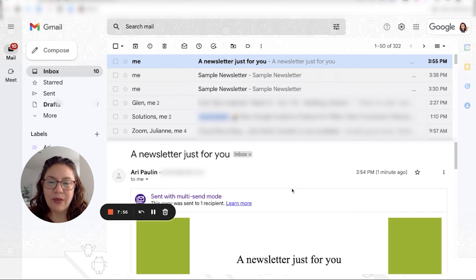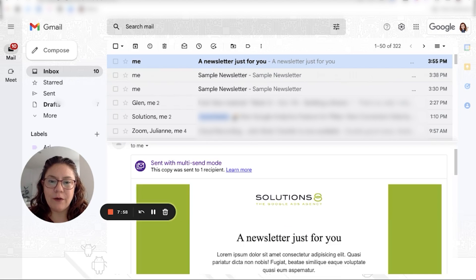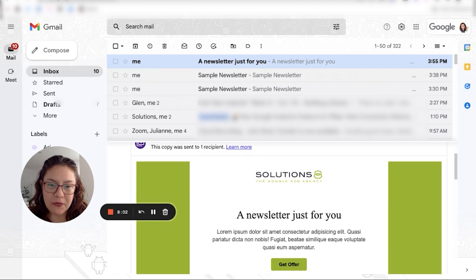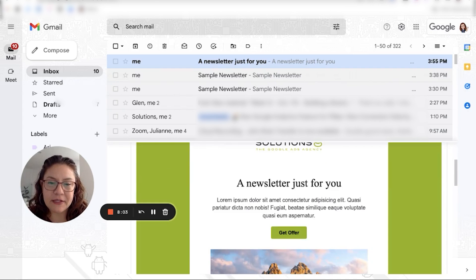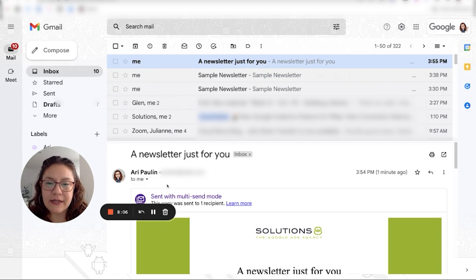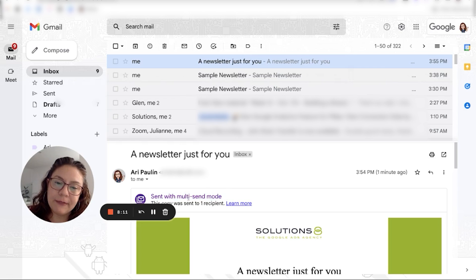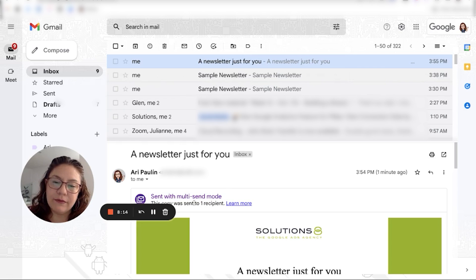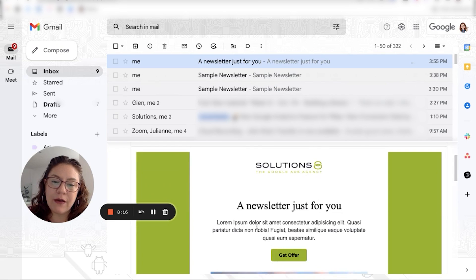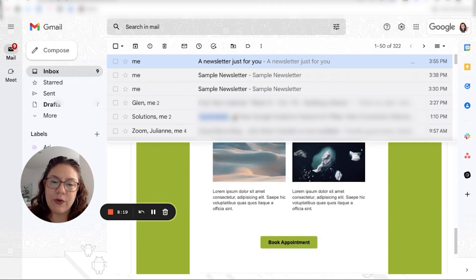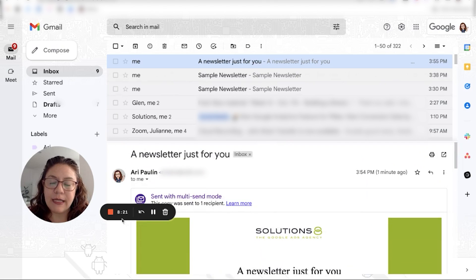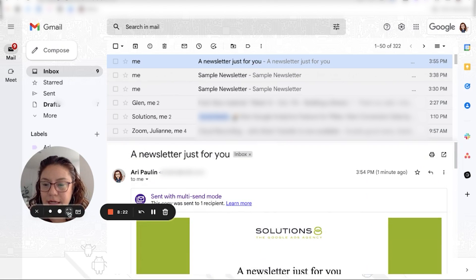We got our first newsletter. Here it is. It's customized. It says that it was sent with a multi-send mode. And that's okay. You can see how many recipients were in there. And then you have the rest of your text. Here it is. That's it, guys.